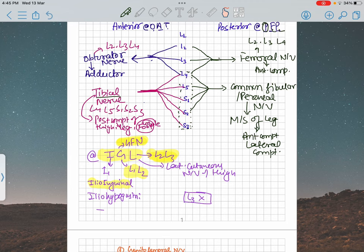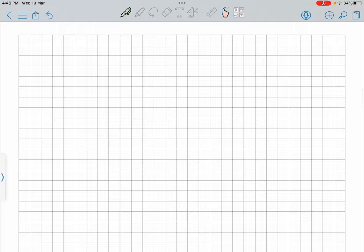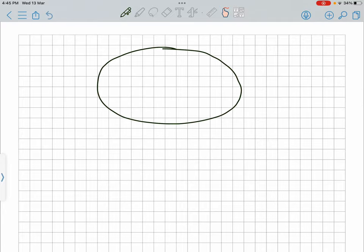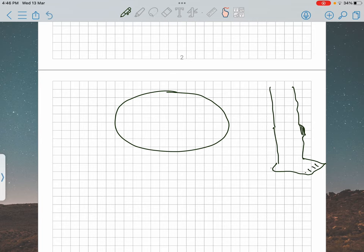I hope you have a general understanding of the compartments of your lower limb. Let me explain. This is your thigh, and this is your leg. If I cut your thigh from a transverse cross-section, you get the femur in the middle, then the posterior compartment, the medial compartment, and the anterior compartment of the thigh.